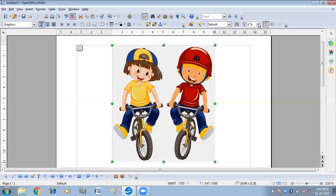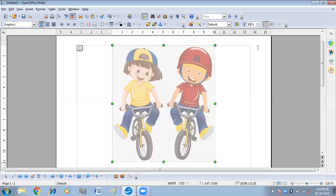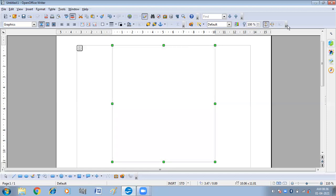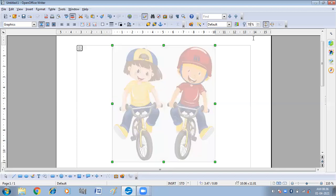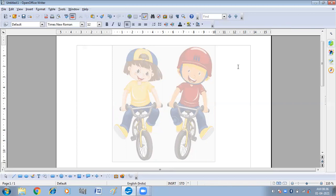Now we have Transparency. We can increase or decrease the transparency of our picture. I'm making it 50% — you can see the picture has become more transparent. If I increase the percentage further, it's barely visible at 70%. From here you can increase or decrease the transparency of your picture.